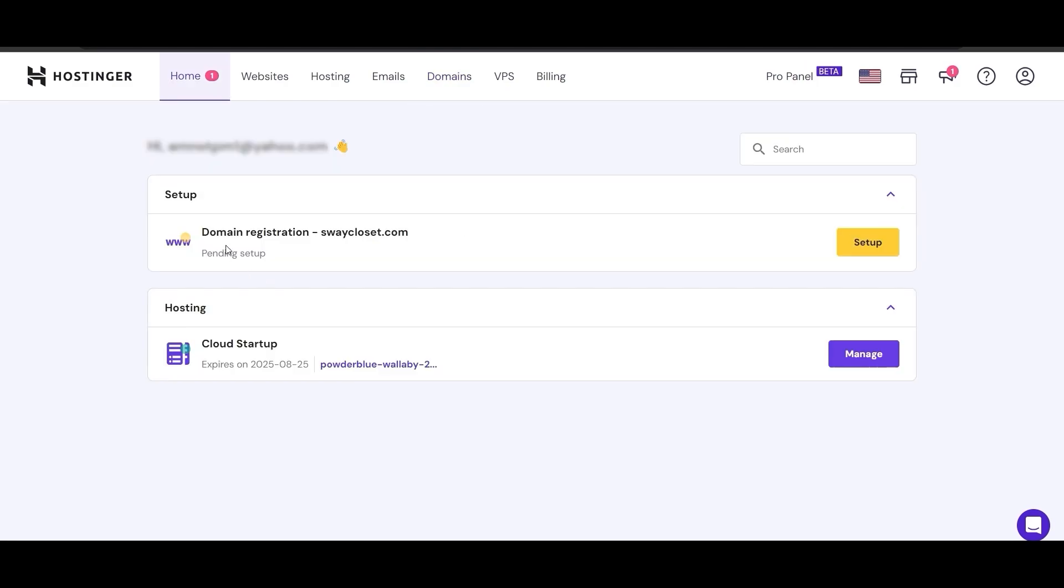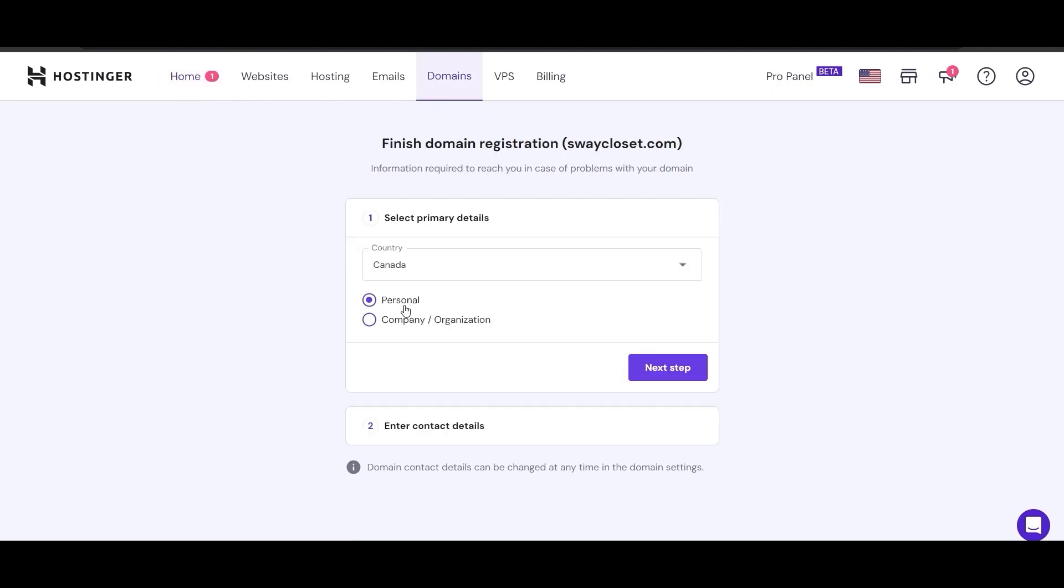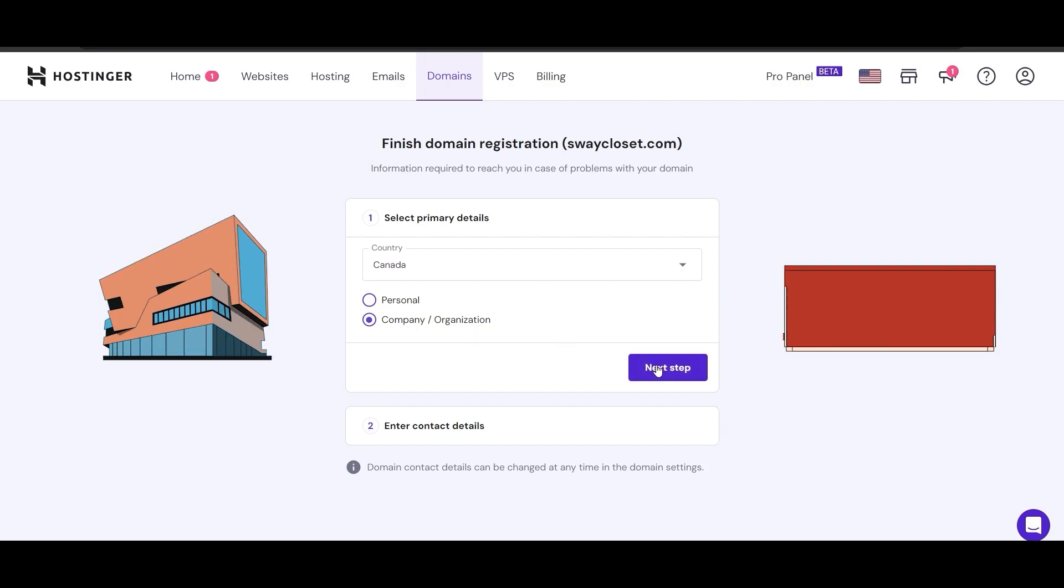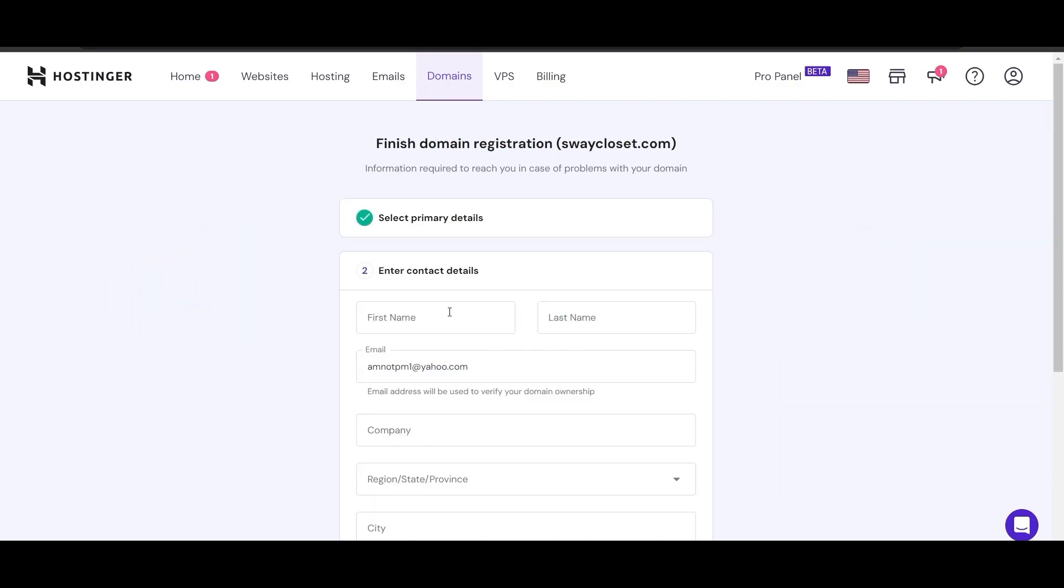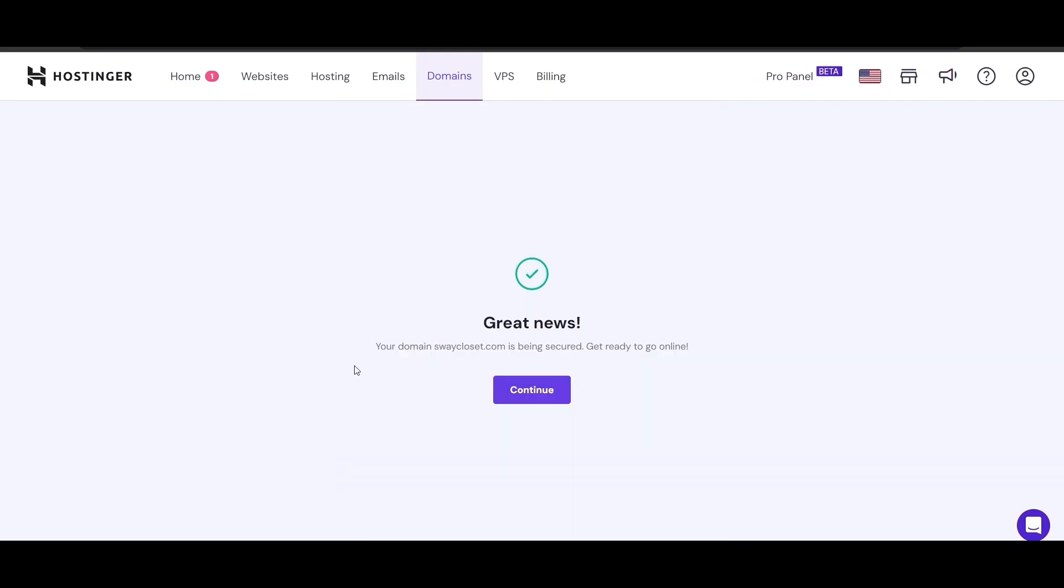Once you have your domain, all you have to do is set it up. Since I already have it right here, let me go into domain and click on this one, Sway Closet. Now all I have to do is finish registration for this domain. Canada, personal or company or organization, it depends on you. We'll select company and organization, click on next step, enter in the address and you should be good to go.